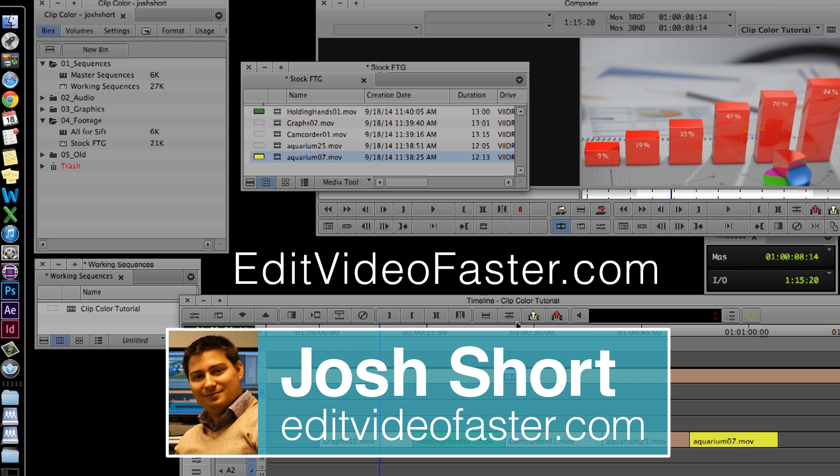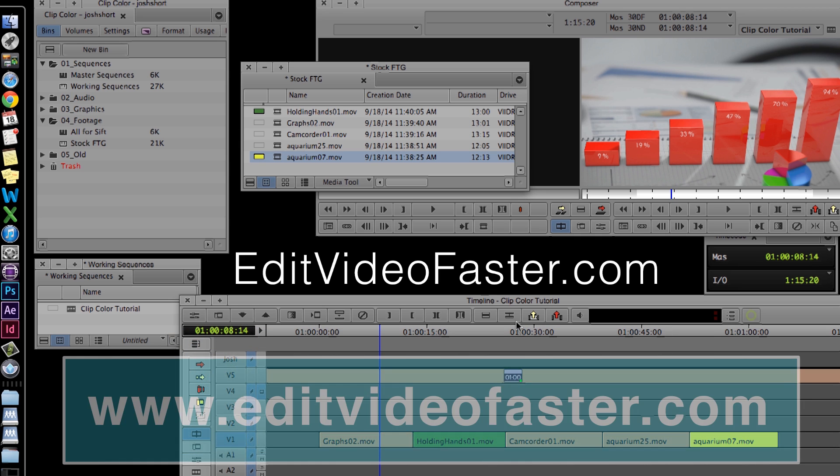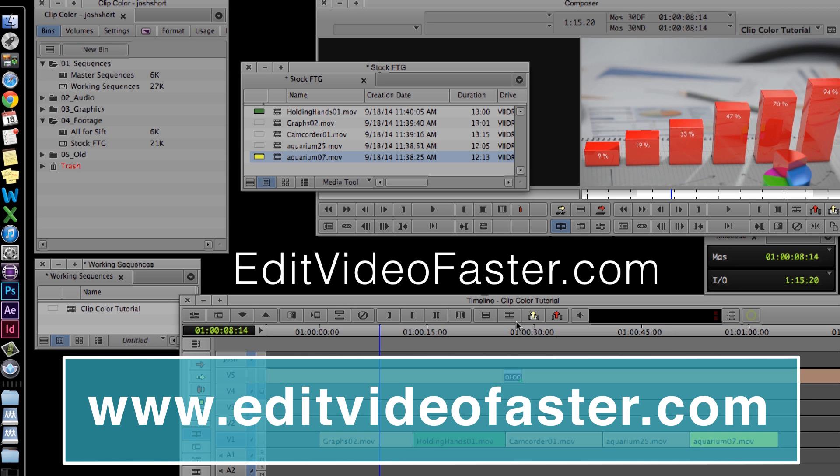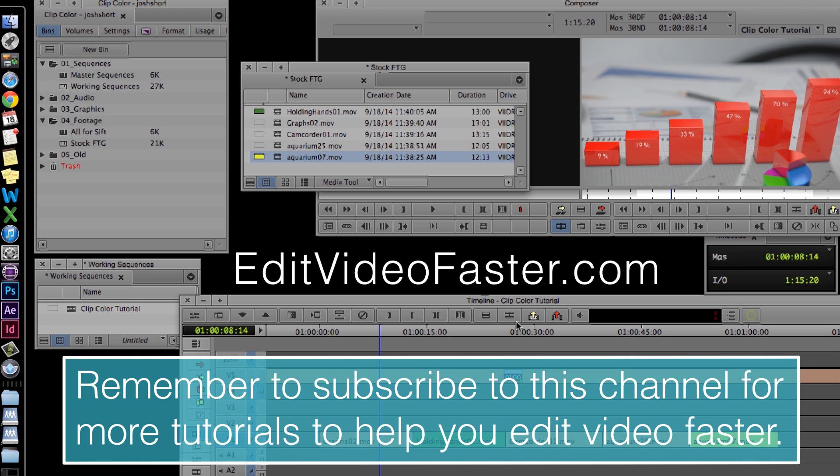I hope you found this tutorial on Clip Color in Avid Media Composer helpful. If you'd like to see something next week, let me know in the comments section, or head over to editvideofaster.com and give me a shout over there. I come out with a tutorial every Friday, so make sure you're subscribed to this channel so you always know about it. Thanks a lot, and I'll see you next week.